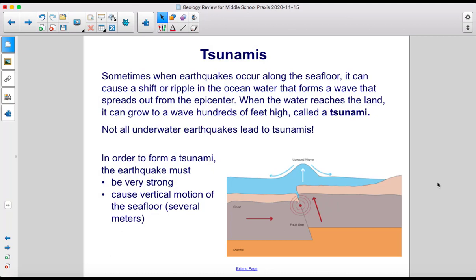Sometimes when earthquakes occur along the seafloor, it can cause a shift or ripple in the ocean water that forms a wave spreading out from the epicenter. When the water reaches the land, it can grow to a wave hundreds of feet high, called a tsunami. Not all underwater earthquakes lead to tsunamis. In order to form a tsunami, the earthquake must be very strong and cause vertical motion of the seafloor.